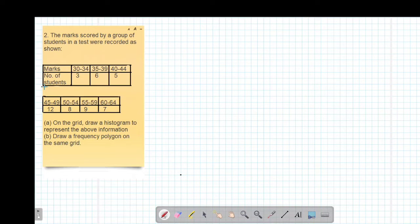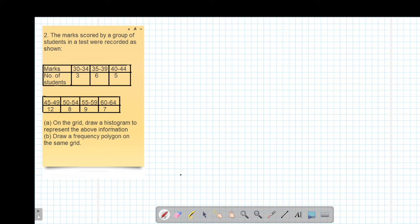Hello, my precious friends. I really hope that you're doing great. Welcome to today's class. It's our second lesson on Statistics One, whereby we are looking at how to draw a histogram and also a frequency polygon.